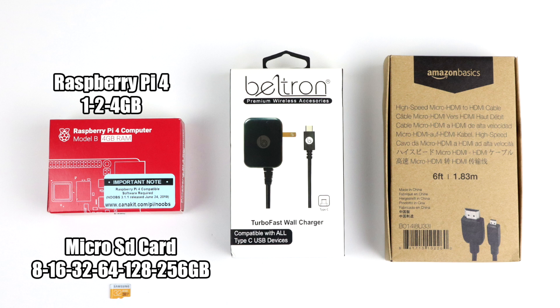The next thing on the list is a micro SD card. Now this will work with an eight gigabyte all the way up to a 256 gigabyte. I usually stay within 32 or 64 because of the price, but if you want that extra storage, you could always go larger. While the operating system can be installed on an eight or a 16 gigabyte SD card, I would stay away from those. 32, 64 is the sweet spot here, at least in my opinion.